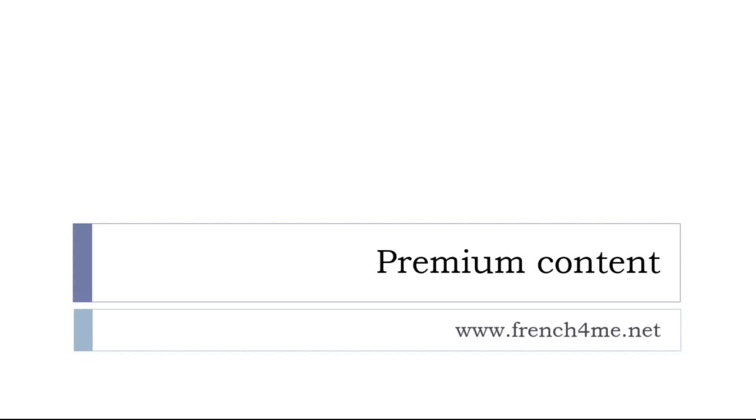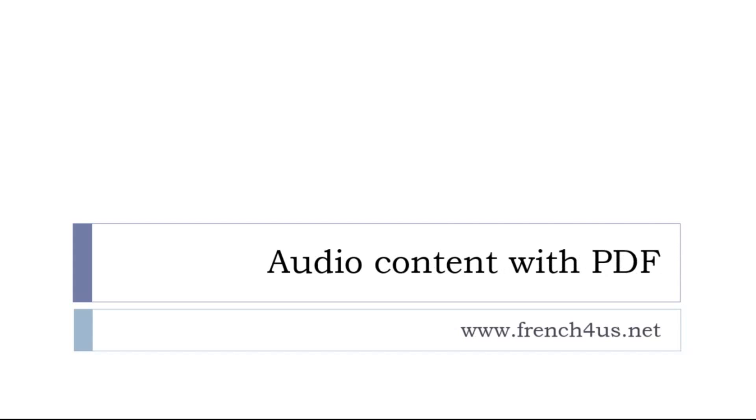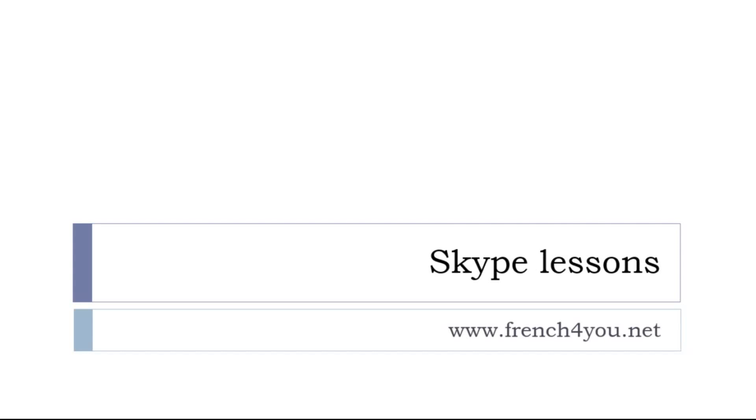And then if you are only interested in audio or PDF for the lessons, then it's another place and it's French4us.net. And last but not least, if you need to go faster, if you want some Skype lessons, it's possible.